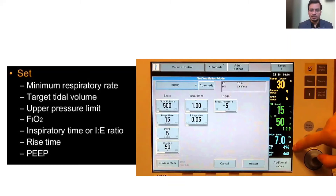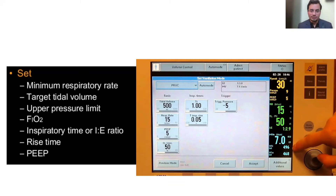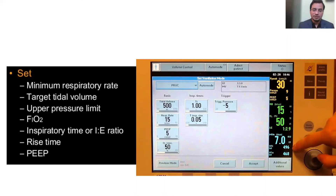Rise time is the time to reach the peak inspiratory pressure. The shorter the rise time, the higher the flow required to reach that pressure. Keep it shortest in cases of COPD and asthma. For other respiratory conditions, you can keep the rise time between 0.05 to 0.15 seconds. FiO₂, I:E ratio, and PEEP can be set depending on the patient's situation.